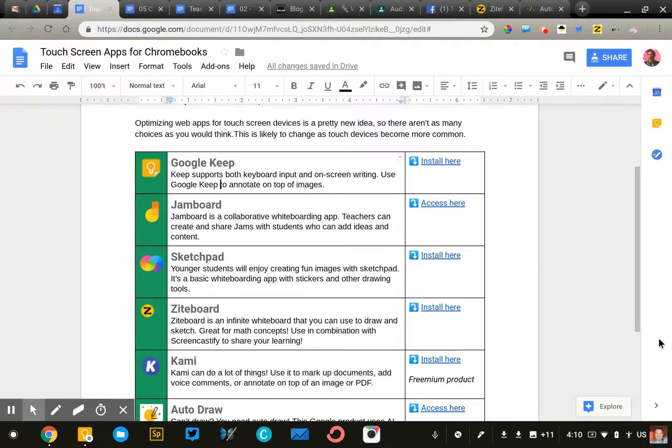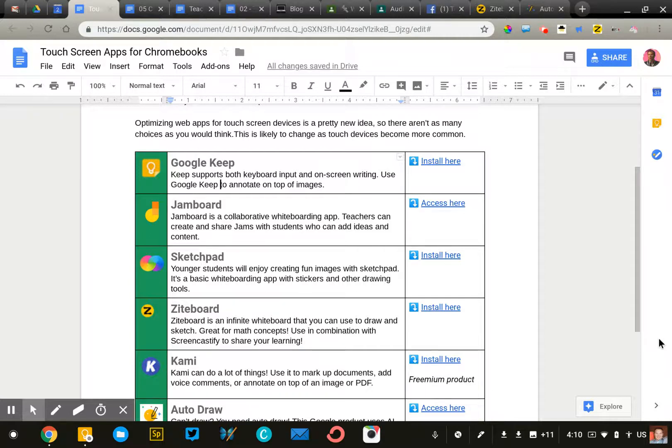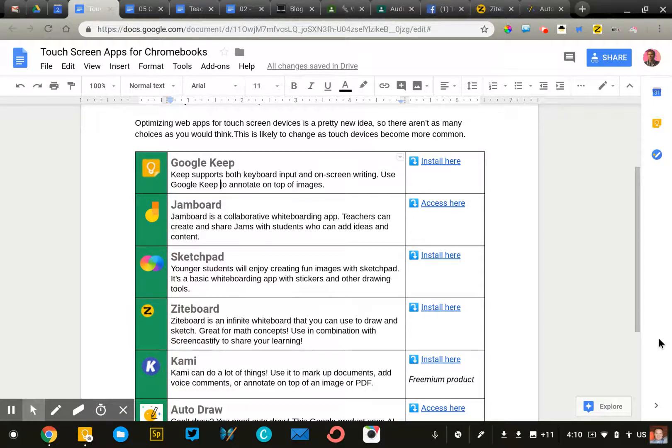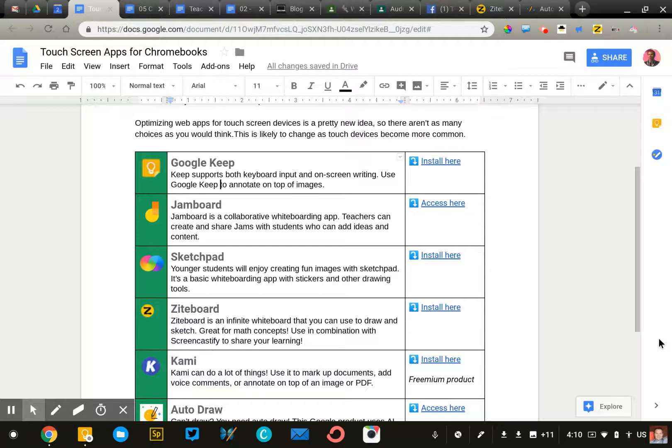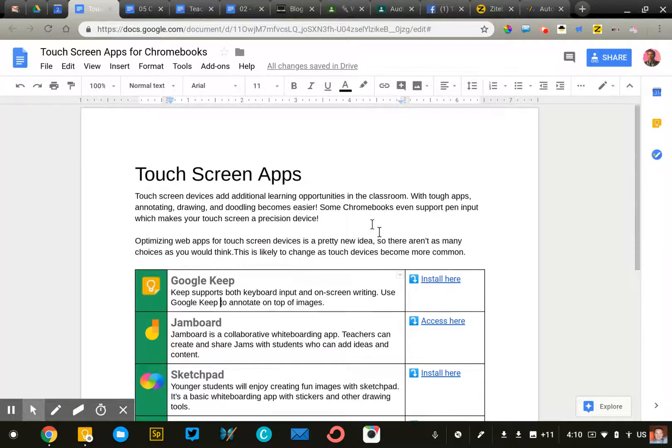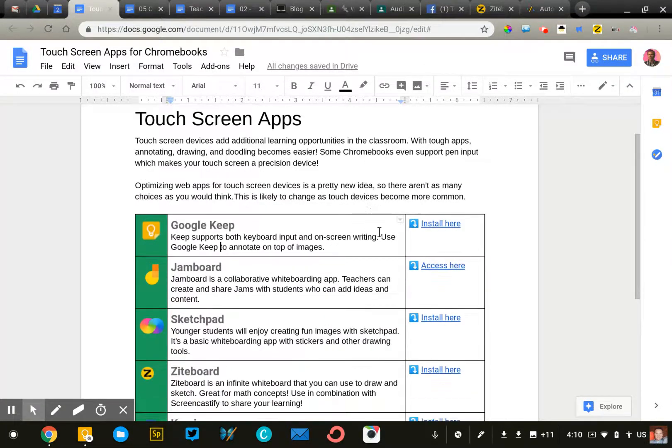Surprisingly, while touchscreen Chromebooks are increasingly more common, the number of touch-optimized tools is pretty limited, which is a bit disappointing. I expect that this will change as touch devices continue to increase and be more common.